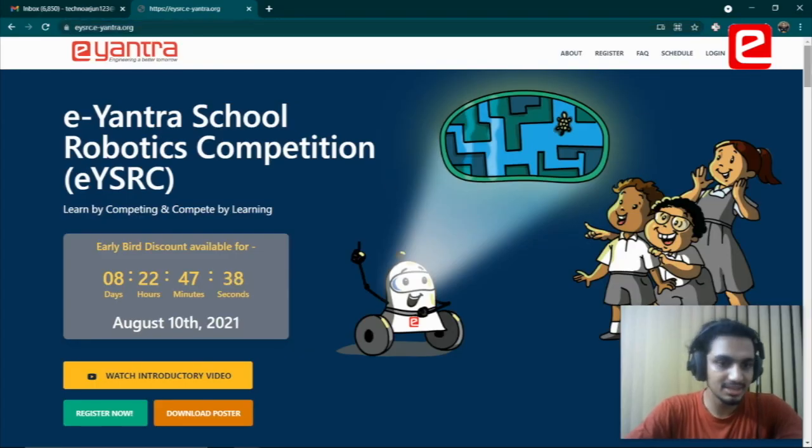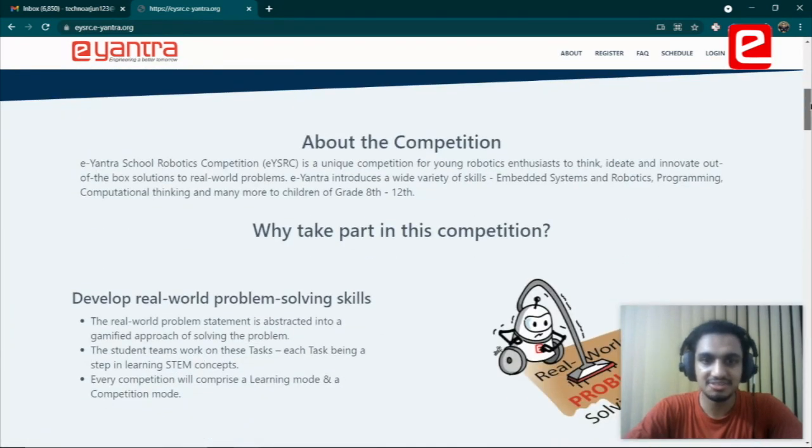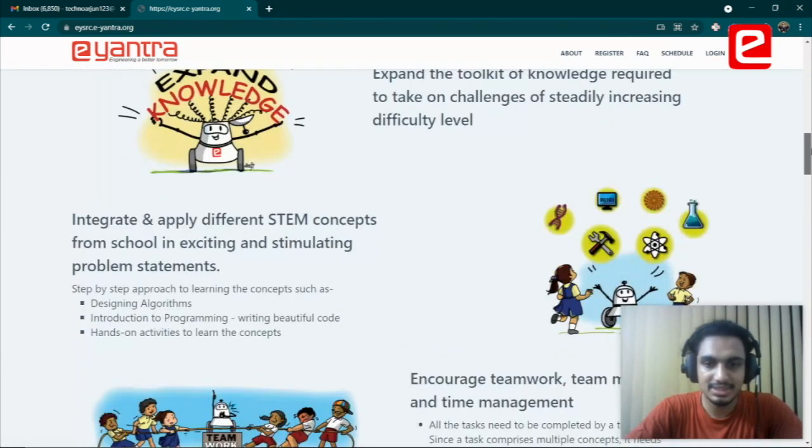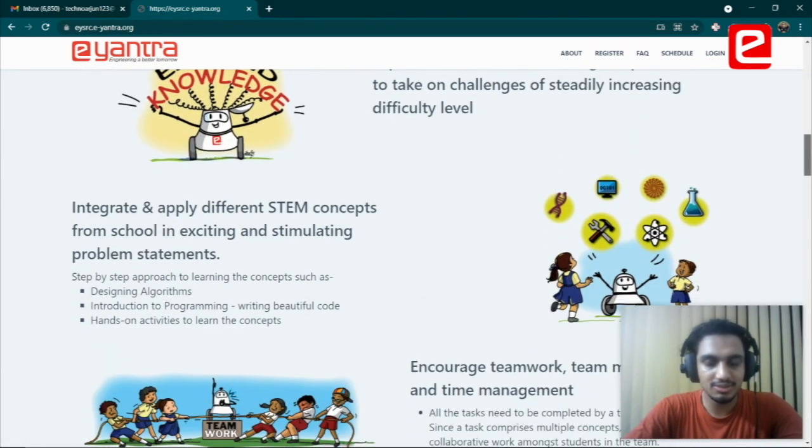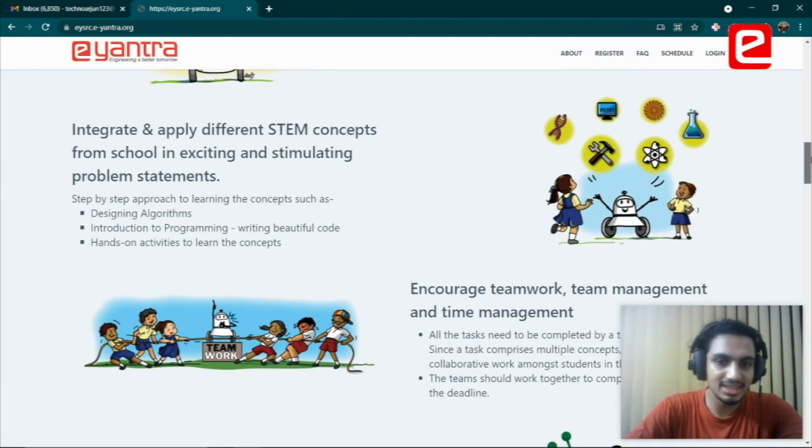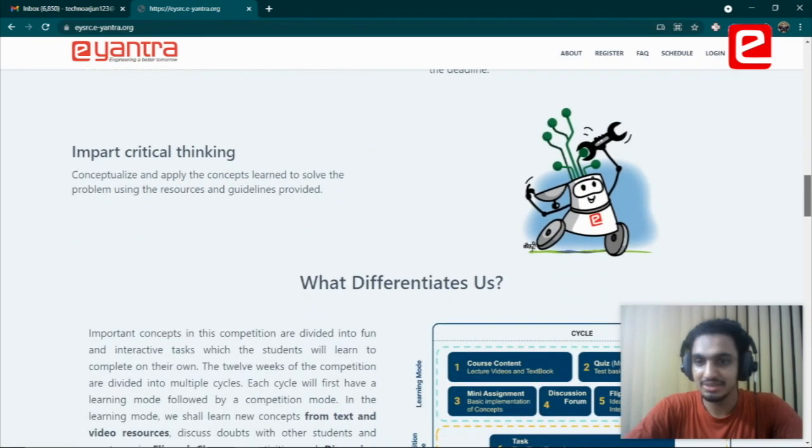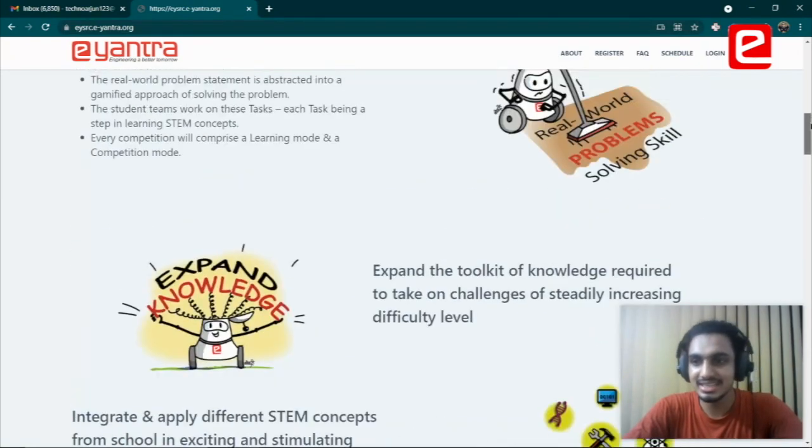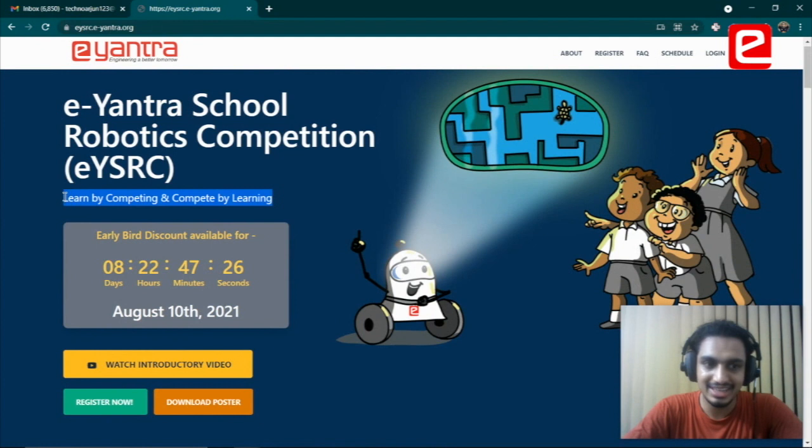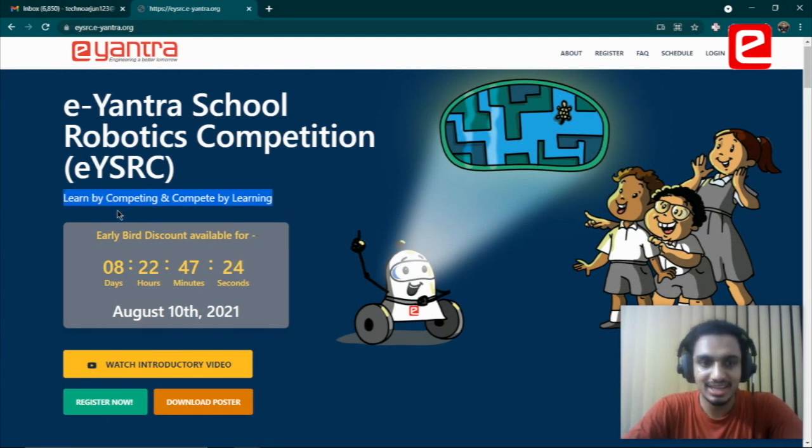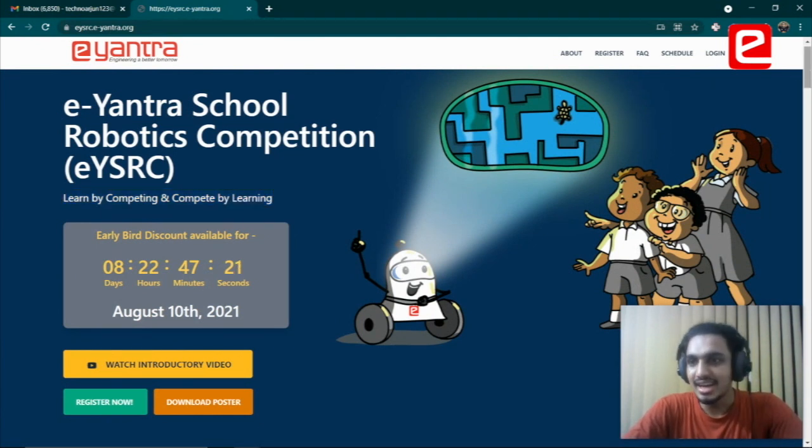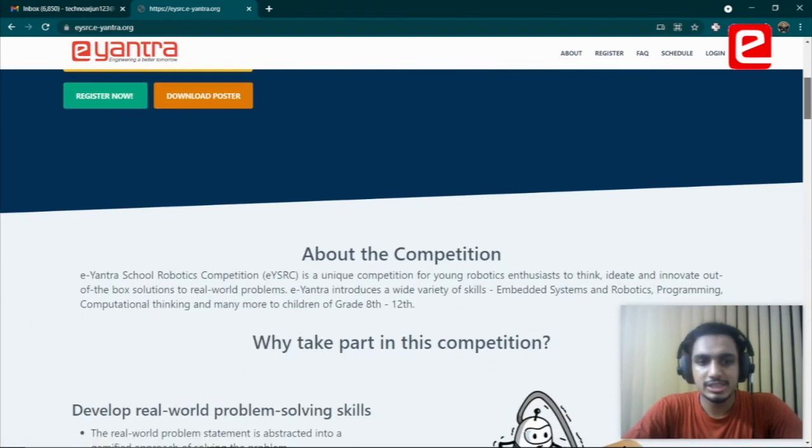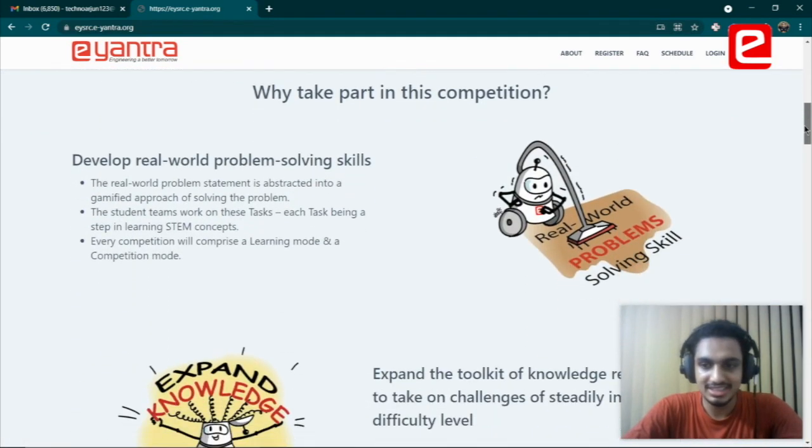If you scroll through the website, you'll get a quick glimpse of what will happen in the next few months. If I had to summarize it in one line, I think this line summarizes it perfectly: learn by competing and compete by learning.